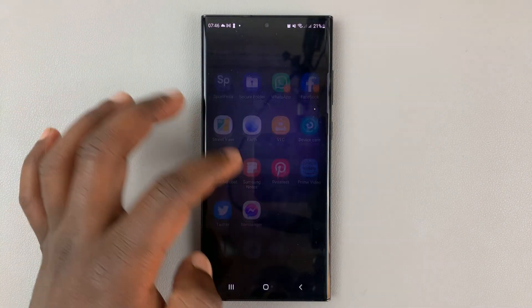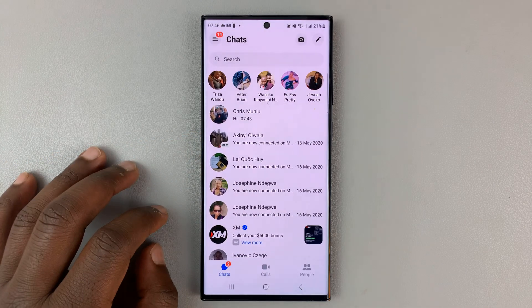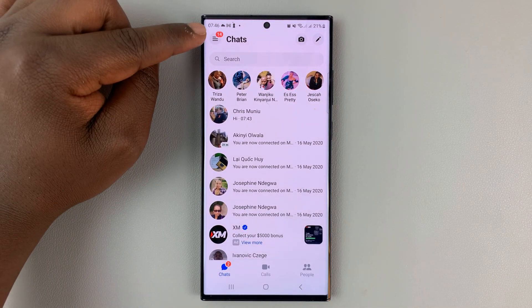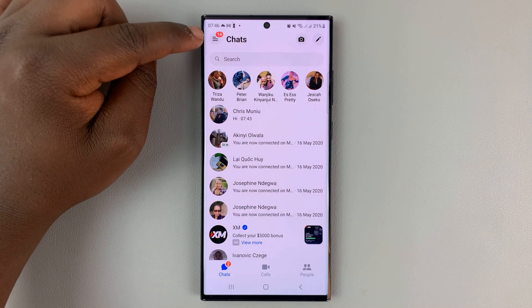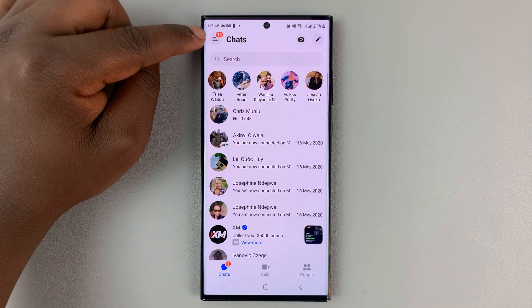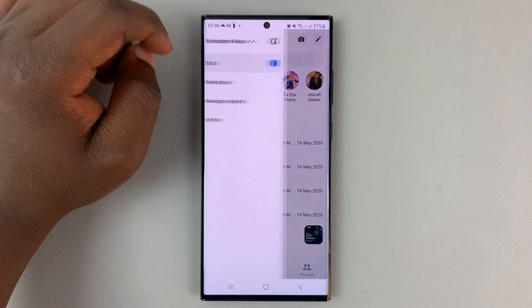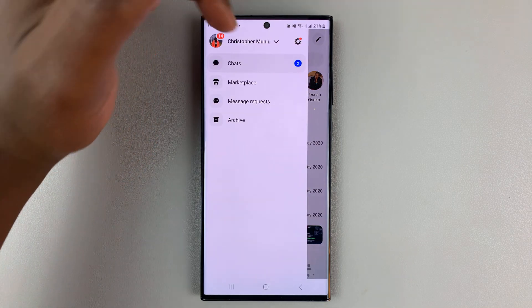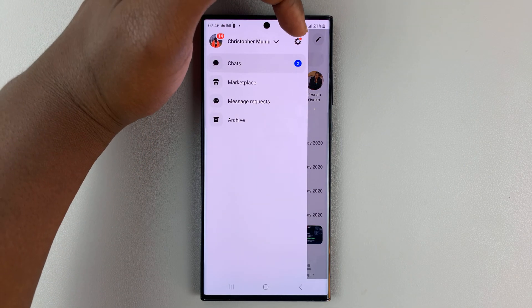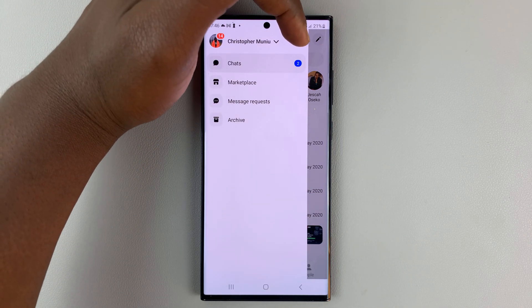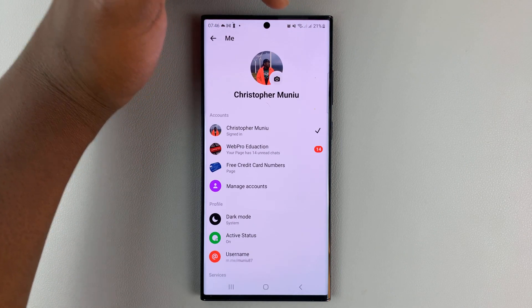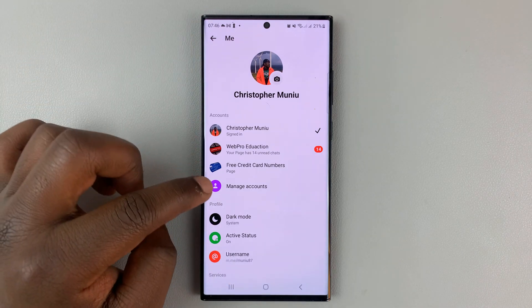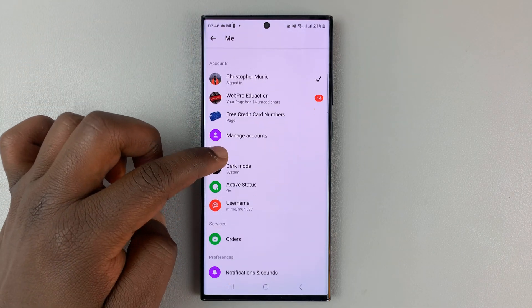Simply launch Facebook Messenger and tap on the three-line button in the top left corner. Then select the Settings wheel icon right there, and that opens your Messenger profile page.